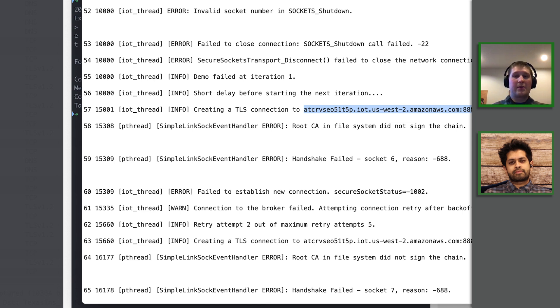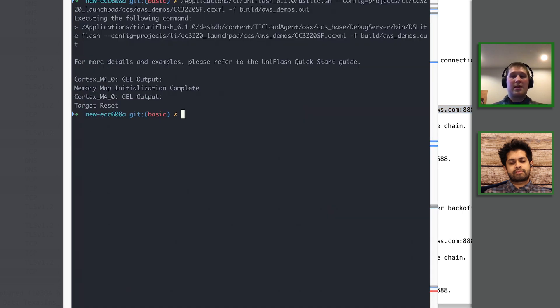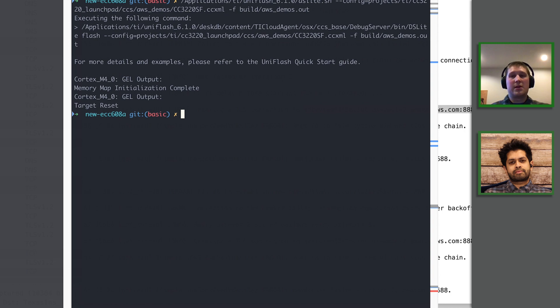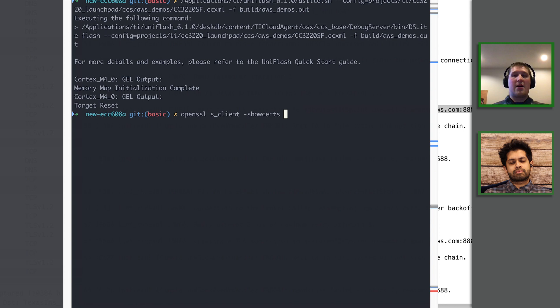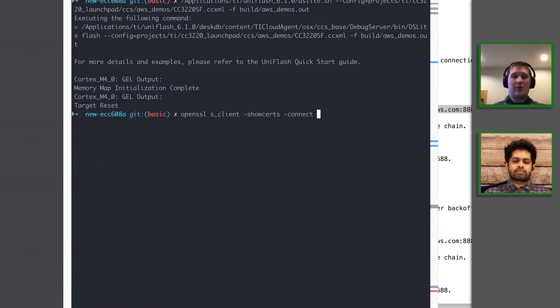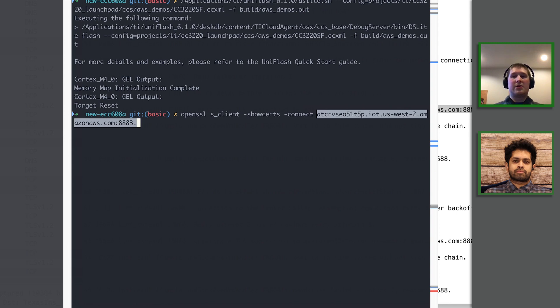So what we can do from here is we can copy and paste this endpoint and open up my terminal, and we can use the open source OpenSSL tool to take a look and see what kind of certificates are on the server at this endpoint. So I'm going to use the OpenSSL S_client and I'm going to use the command showcerts so it'll output the certificates on this endpoint to my console. And now we'll paste the server that we're trying to connect to on our TI board.